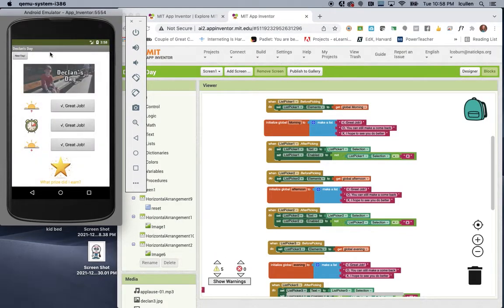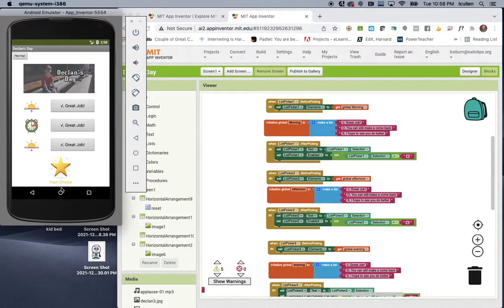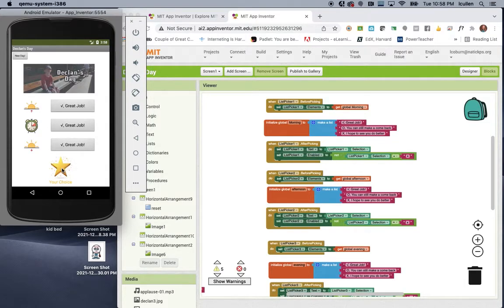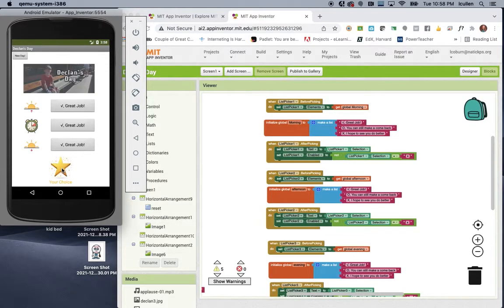So because Declan earned three checks, when he clicks on this star, you'll see a random prize will come up that he earns. So for today, he earns a choice of his own, so he gets to pick out the prize that he wants. You'll see, if you keep clicking, normally we wouldn't have him keep clicking, but for the sense of showing you how the app works, you'll see a big kiss for mom and another tap, because obviously that's not a fun prize, or his choice, or a small prize.